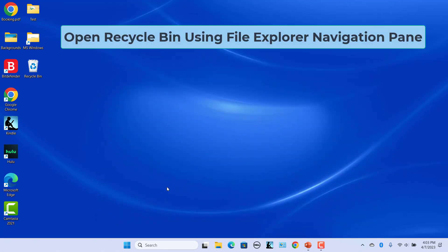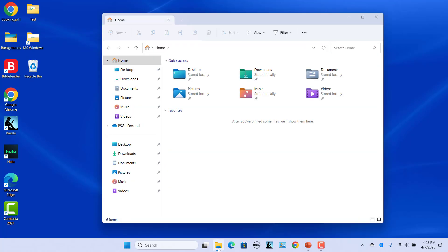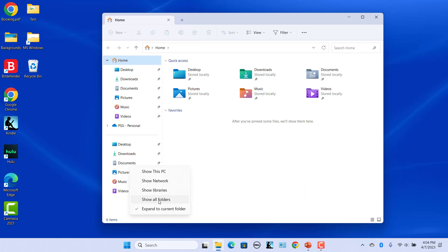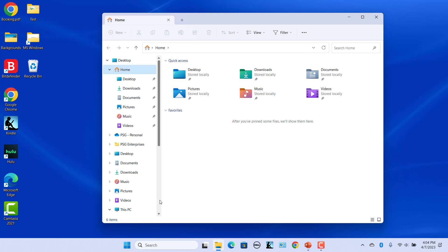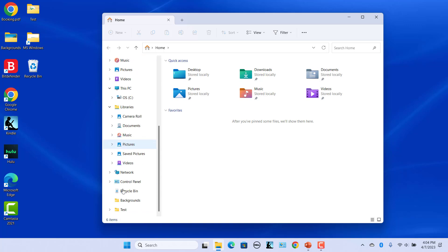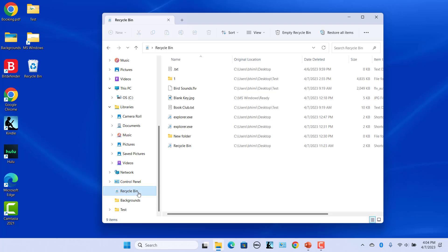Open Recycle Bin using File Explorer left navigation pane. Open File Explorer. Recycle Bin is not visible in the navigation pane. Right-click in an empty area and select Show All Folders. You will see a complete list of files and folders including the Recycle Bin. Click on Recycle Bin to open it.